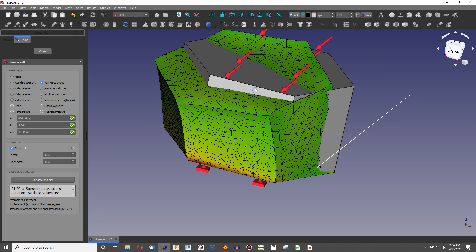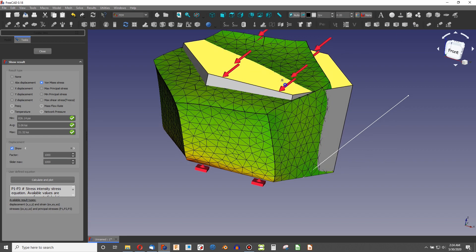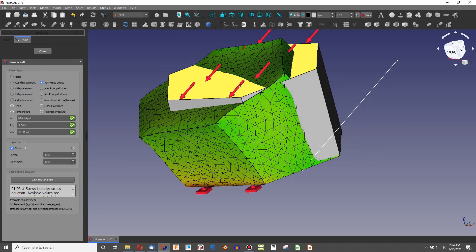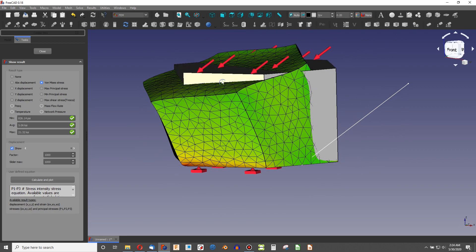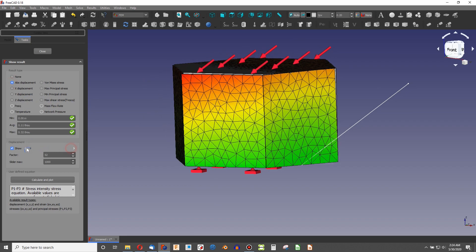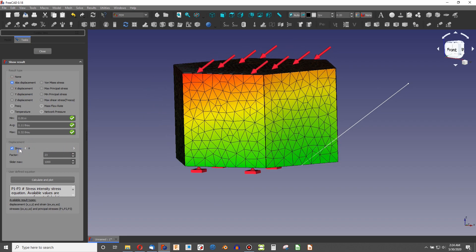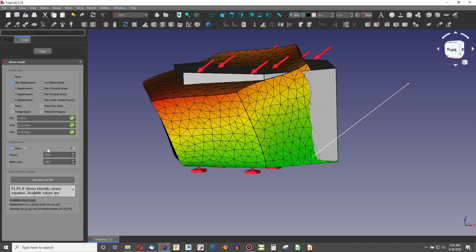So that is an example of how a force at an angle would behave. And I think by running this analysis, you can see it's quite accurate because we're having displacement in the direction of the force. So I hope this video was helpful. If it was, please subscribe. And I'll see you in the next one.